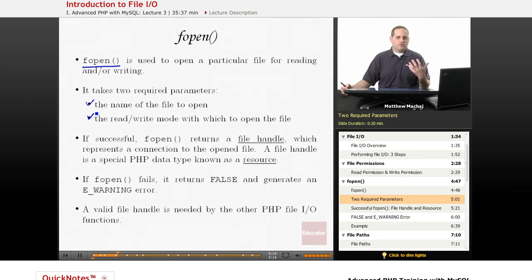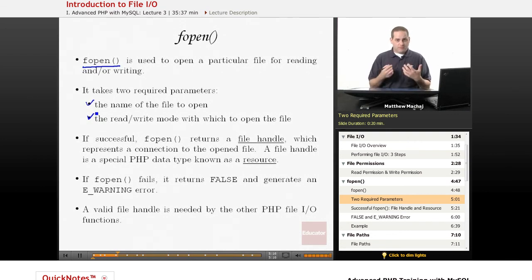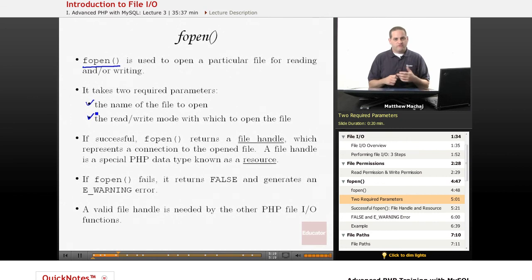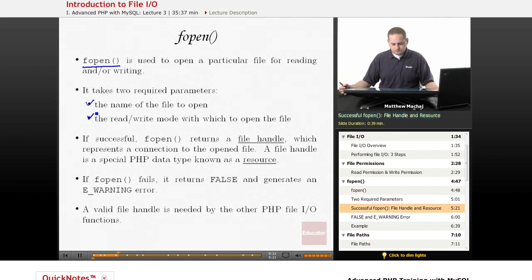So, as mentioned, when you open a file, you have to let PHP and the operating system know whether you intend to just read from the file, write from the file, or do both.